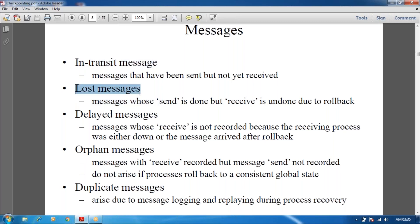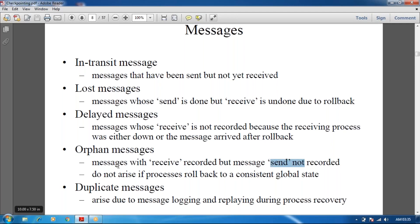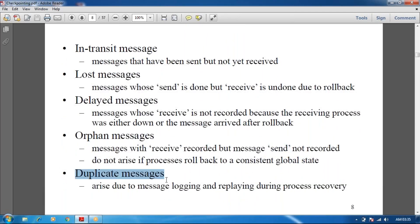The difference between intransit and lost messages: intransit messages may be received at the receiver, but lost messages may not be received. Delayed messages are messages that will be received at the receiver but after some delayed time. Orphan messages are received at the receiver but the sender name or ID is not known. Duplicate messages are the same messages received at the receiver many times.